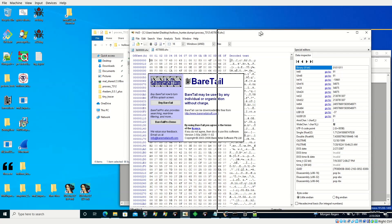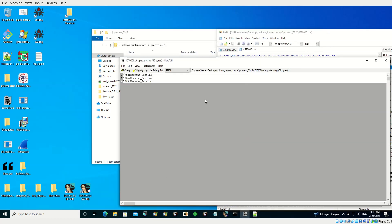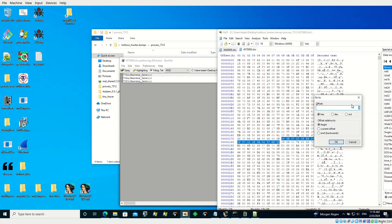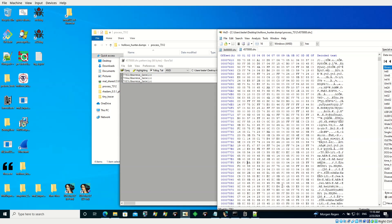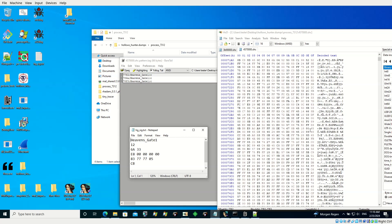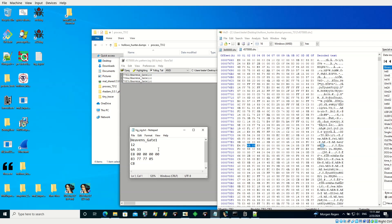Let's have a quick look in a hex editor to verify that those patterns are really at those offsets. Looking at one of them — does it look familiar? Yes, exactly. The pattern was matched and the offset of the match is confirmed.